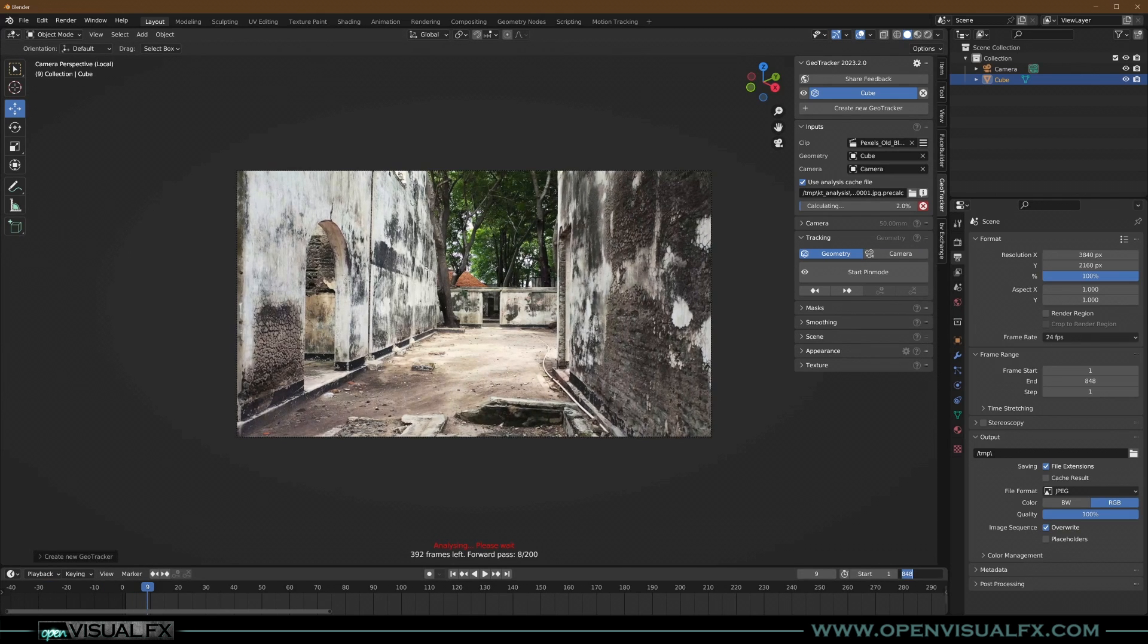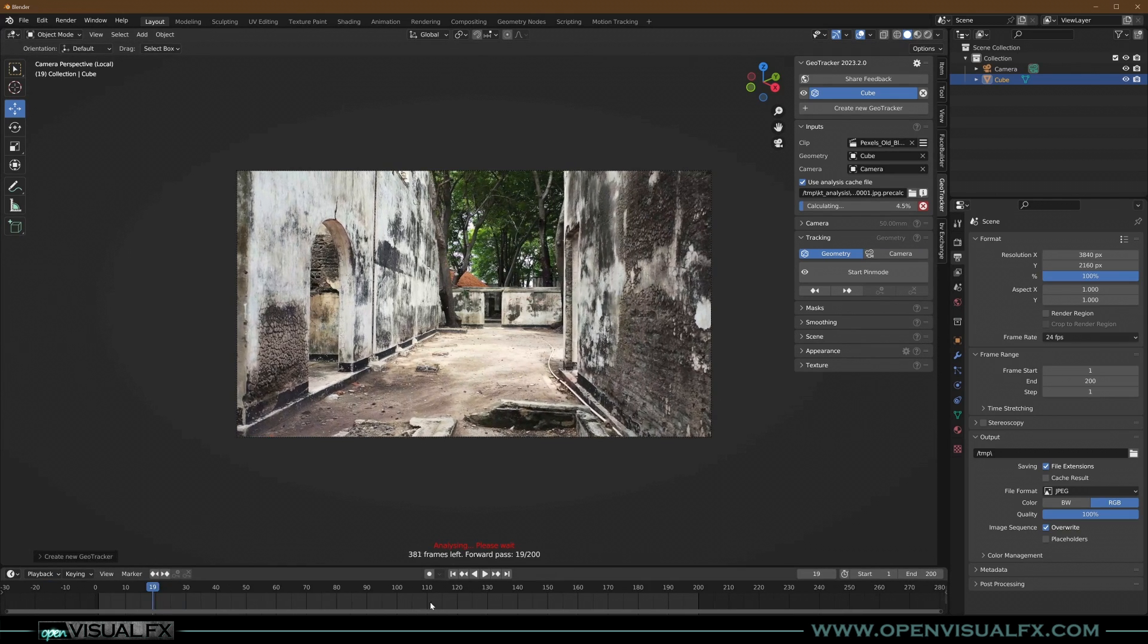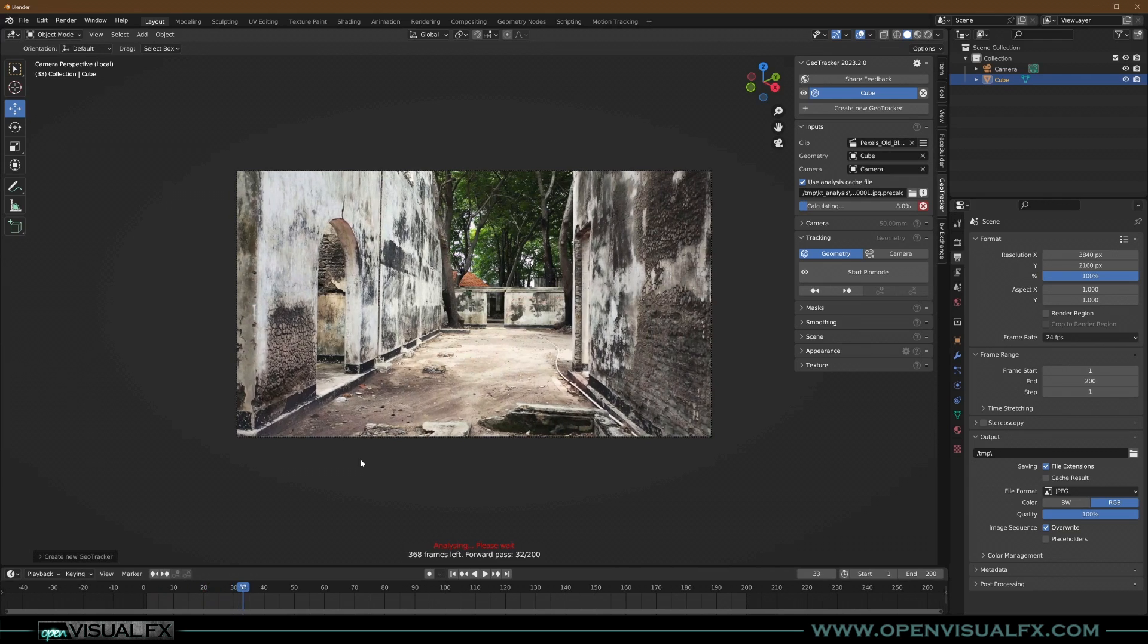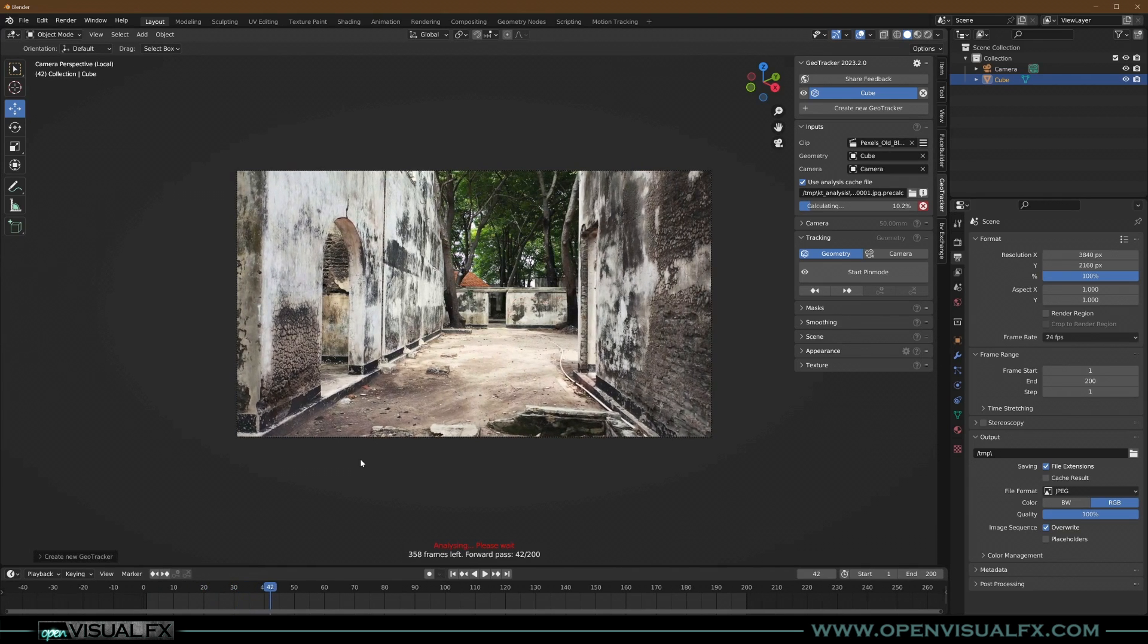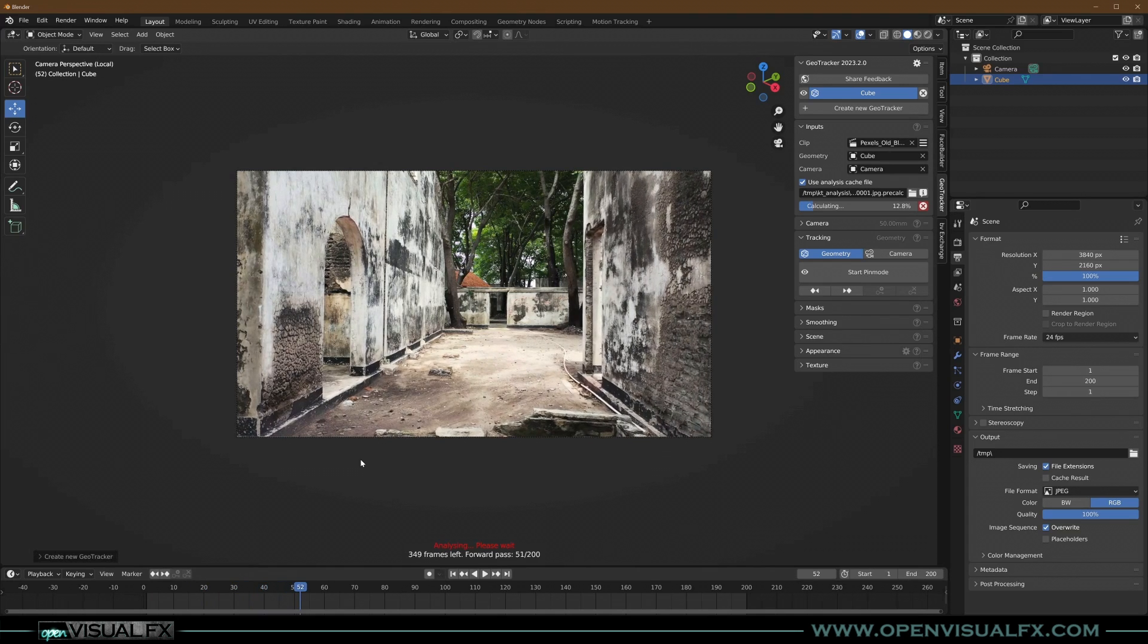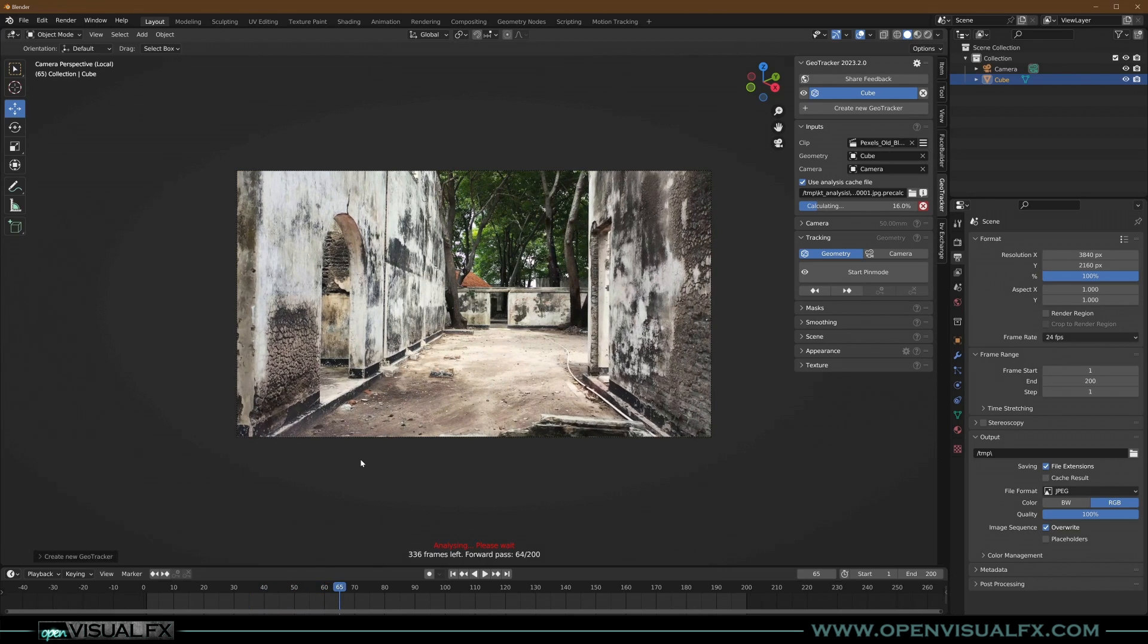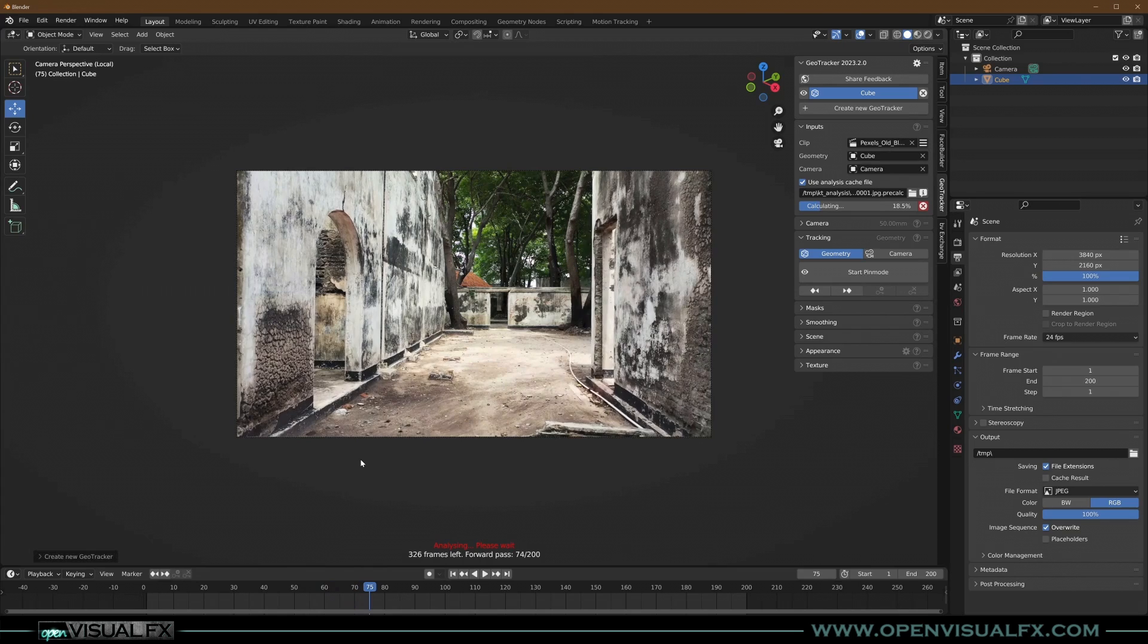I'm also going to set this to 200 just so we have a better idea. And it goes a little bit slower now. I think it's larger footage than the other one. I think this is almost 4K, right? I think so. And yeah, it's obviously more frames, so I will come back right before it's done.